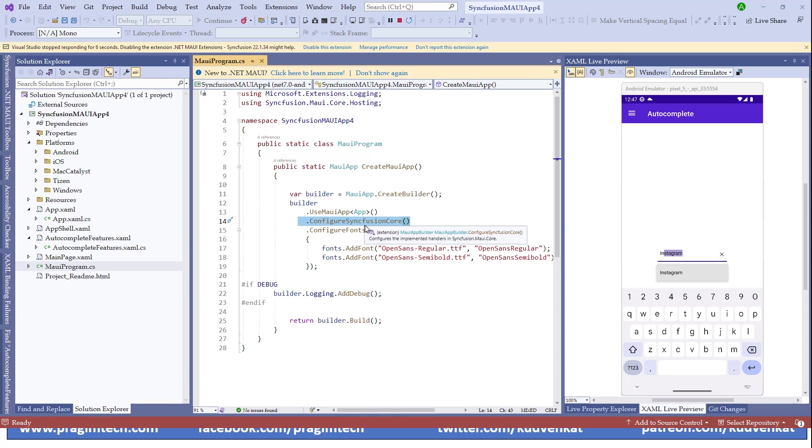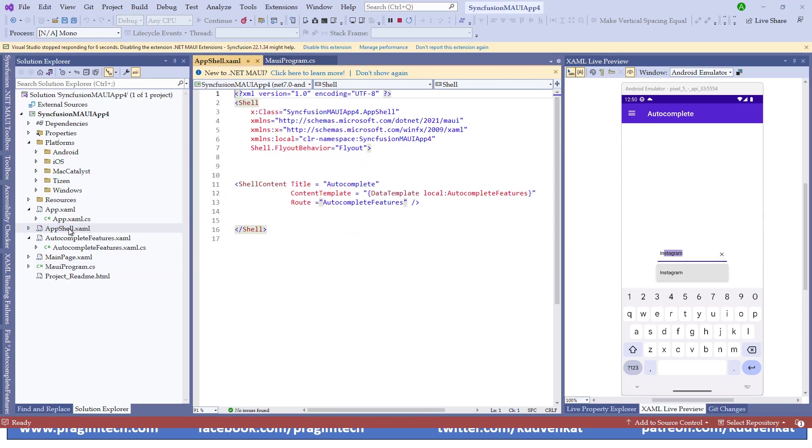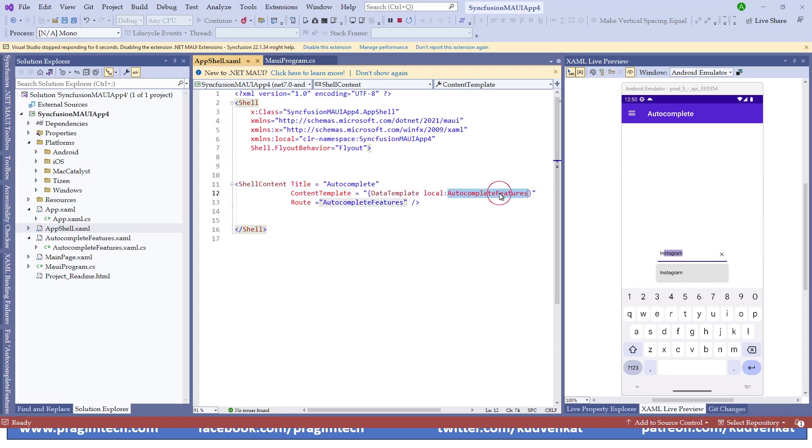Let's open the main program and observe that at line number 14, we have ConfigureSyncfusionCore event that initializes all the Syncfusion related controls. Let's now switch to the App Shell XAML file and observe that under the shell, we have ShellContent, which has the ContentTemplate property pointing to the AutocompleteFeature file as the data template. And we have a route property pointing to the AutocompleteFeature file. This means once the application executes, it will start with the AutocompleteFeature file as the first page.